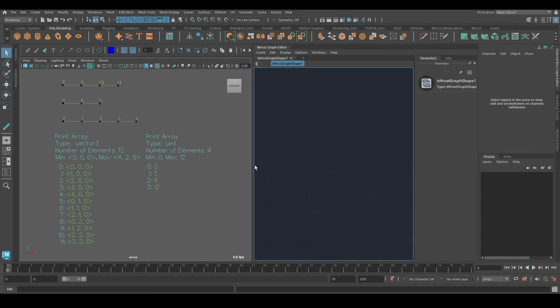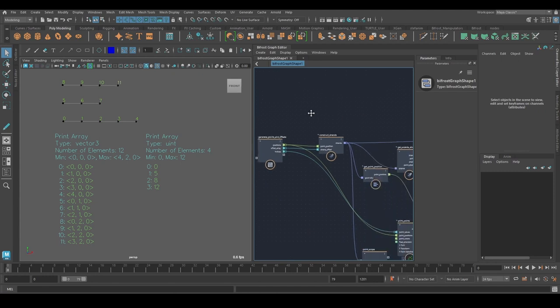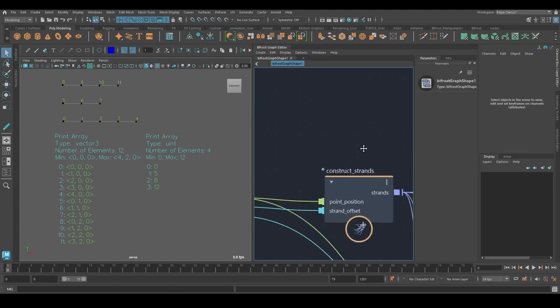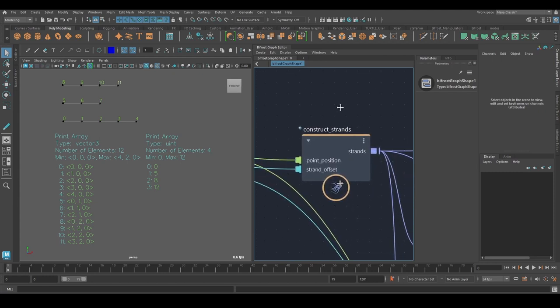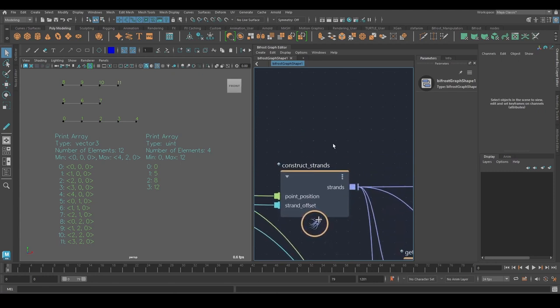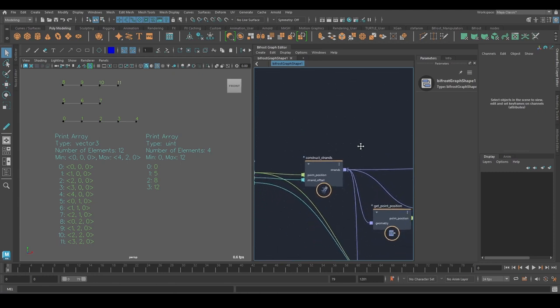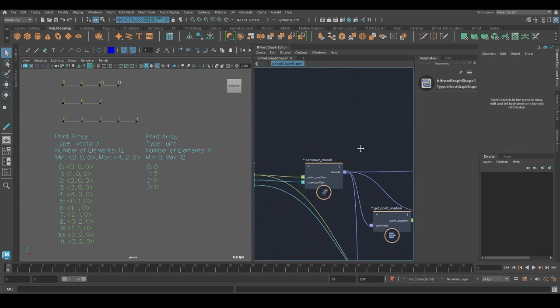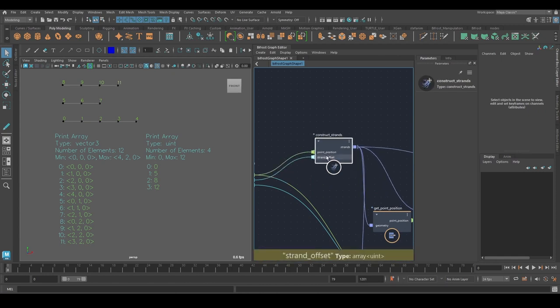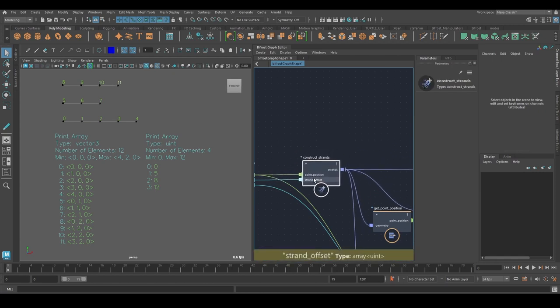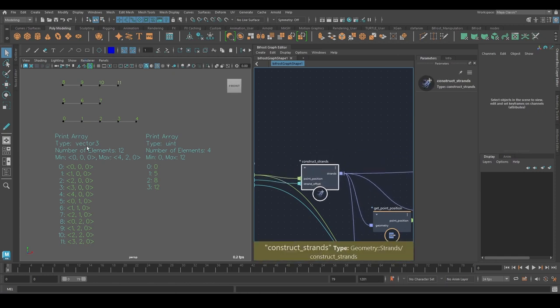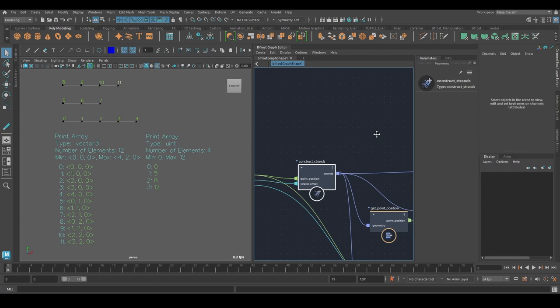Hello there. In this video, I'm going to talk about how you can construct your own strands using this node here called ConstructStrands. And before I actually use this node, I want to look at an example that already exists.